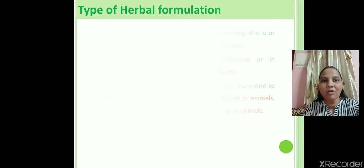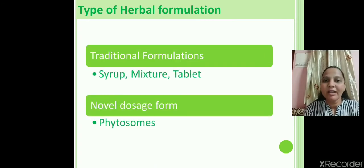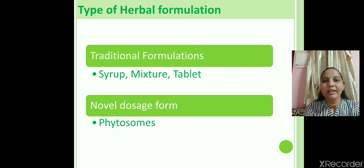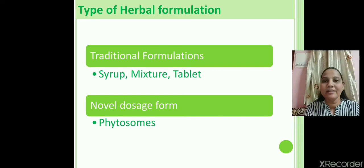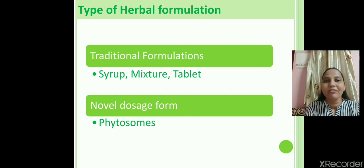There are two types of dosage forms. One is traditional dosage form and the second is novel dosage form. Examples of traditional dosage forms are syrup, tablets, capsules, powders, and mixtures. Examples of novel dosage forms are phytosomes, liposomes, and microspheres.